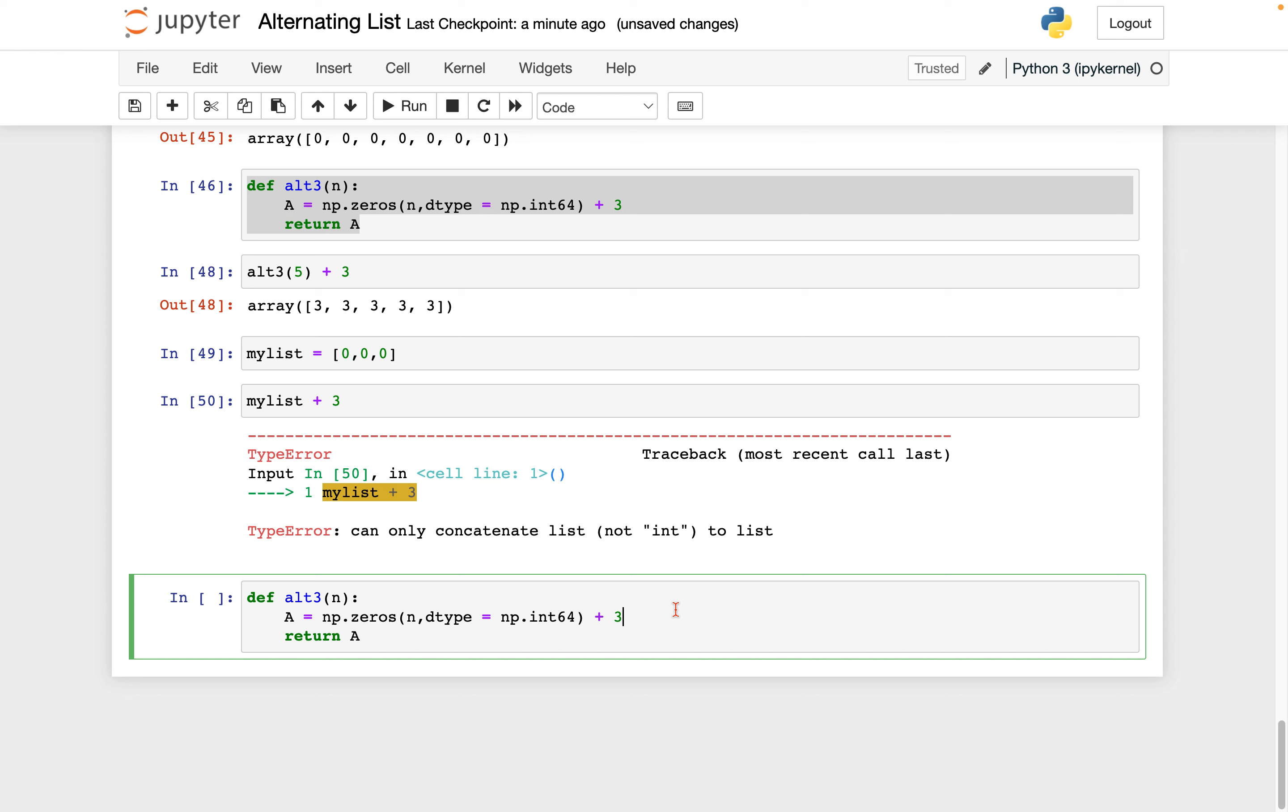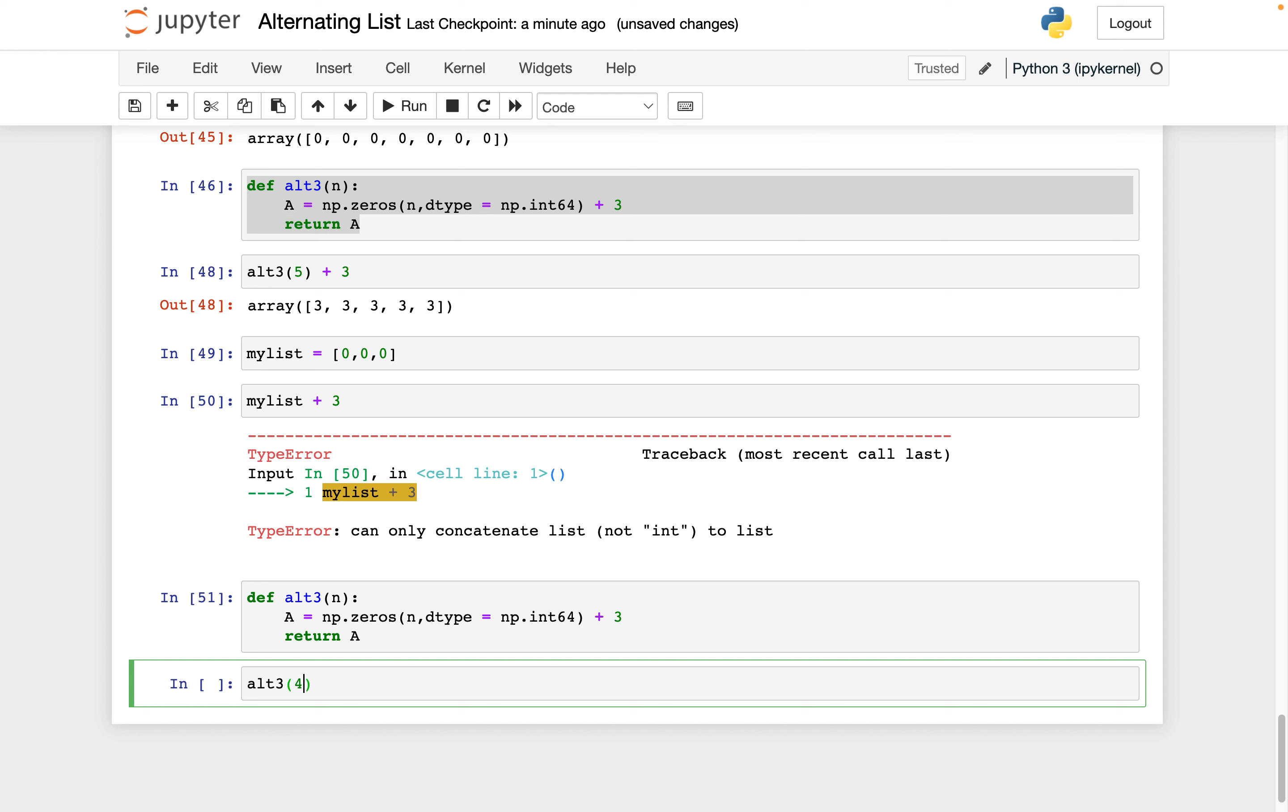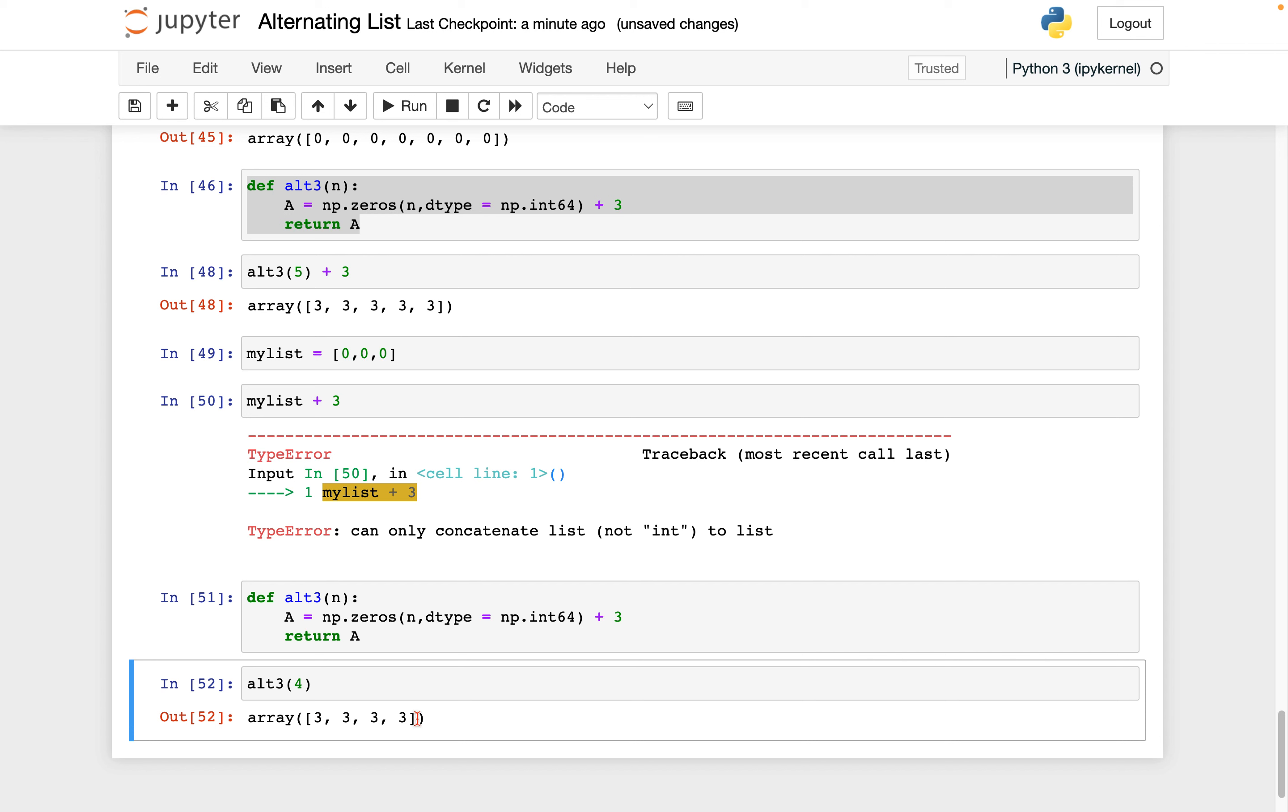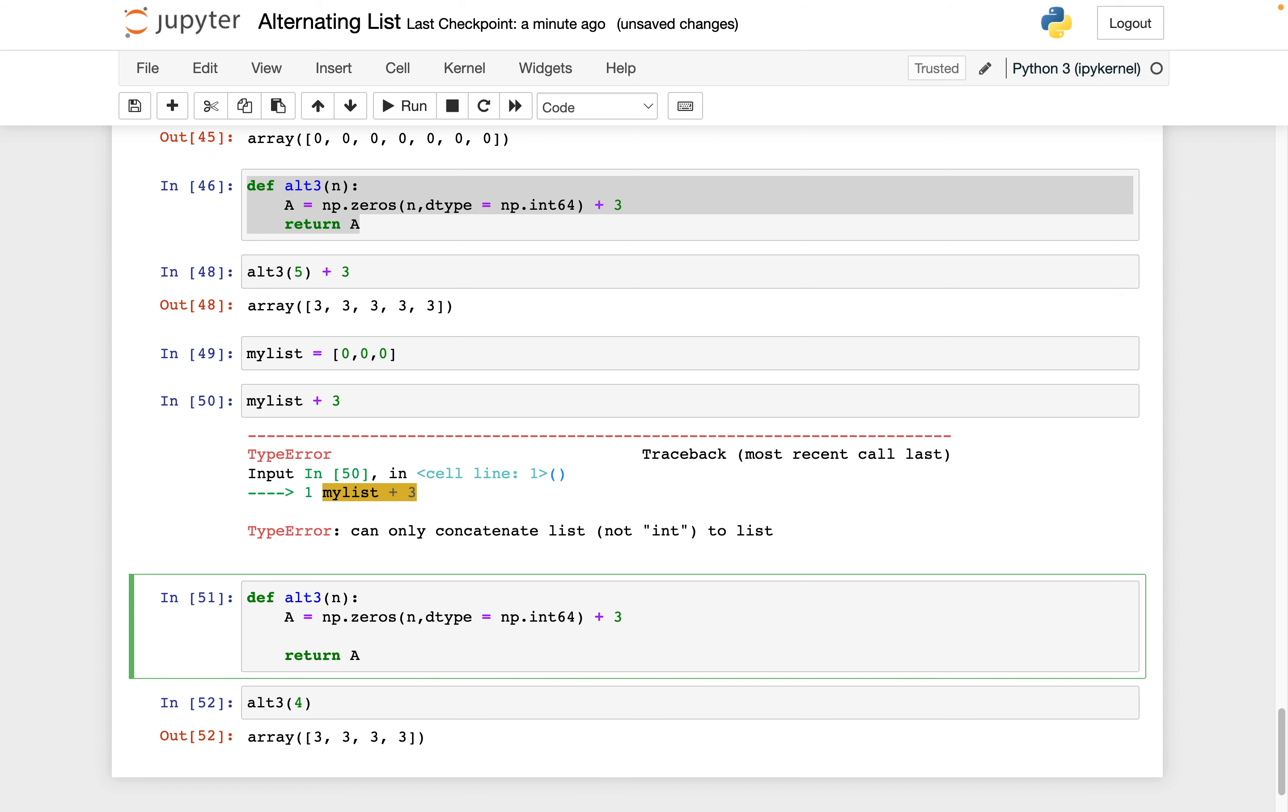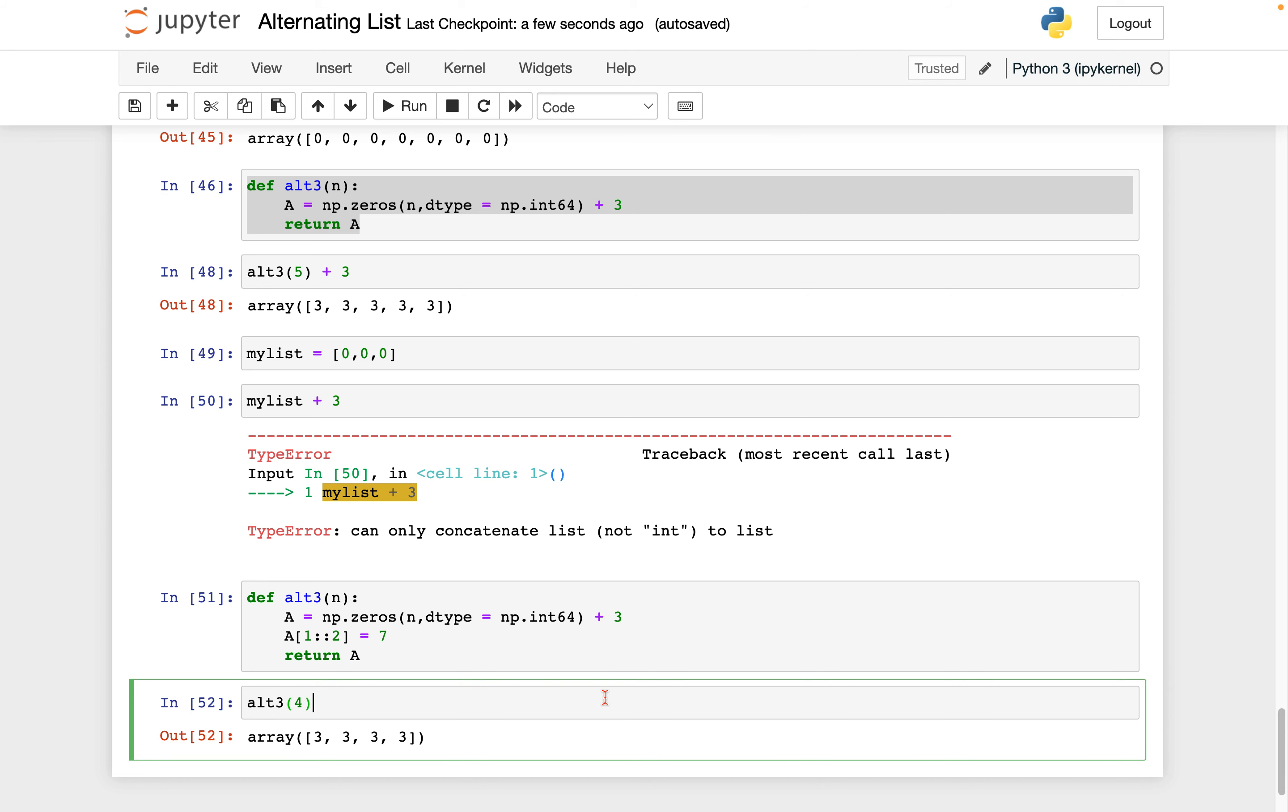All right. So what this has done so far, again, let's run it again so I can show you. If I do alt3 of 4, this should return a length 4 array where every entry is 3. So, yep, 1, 2, 3, 4. Now what we need to do is we need to change the odd entries to be sevens, right? So let's try it out. What we can do is we can say, okay, let's go back to our function. Take a, start at the first index. So remember, 0, 1 gives us the first odd index. Go all the way to the end, but count by twos. And what I can do is say, well, I want this to be equal to 7. So I'm going to save it.